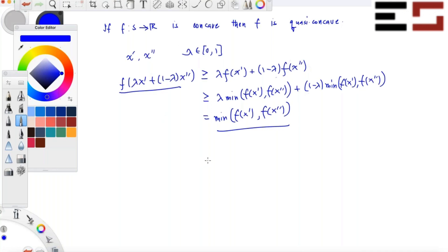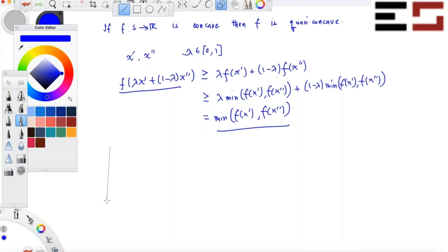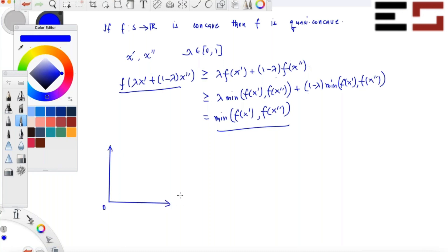What is the contrapositive of the statement 'f is concave implies f is quasi-concave'? If f is not quasi-concave, then it is not concave. So let me give you a function defined on R2+ — I'll plot an upper level set and you tell me whether the function is concave or not.